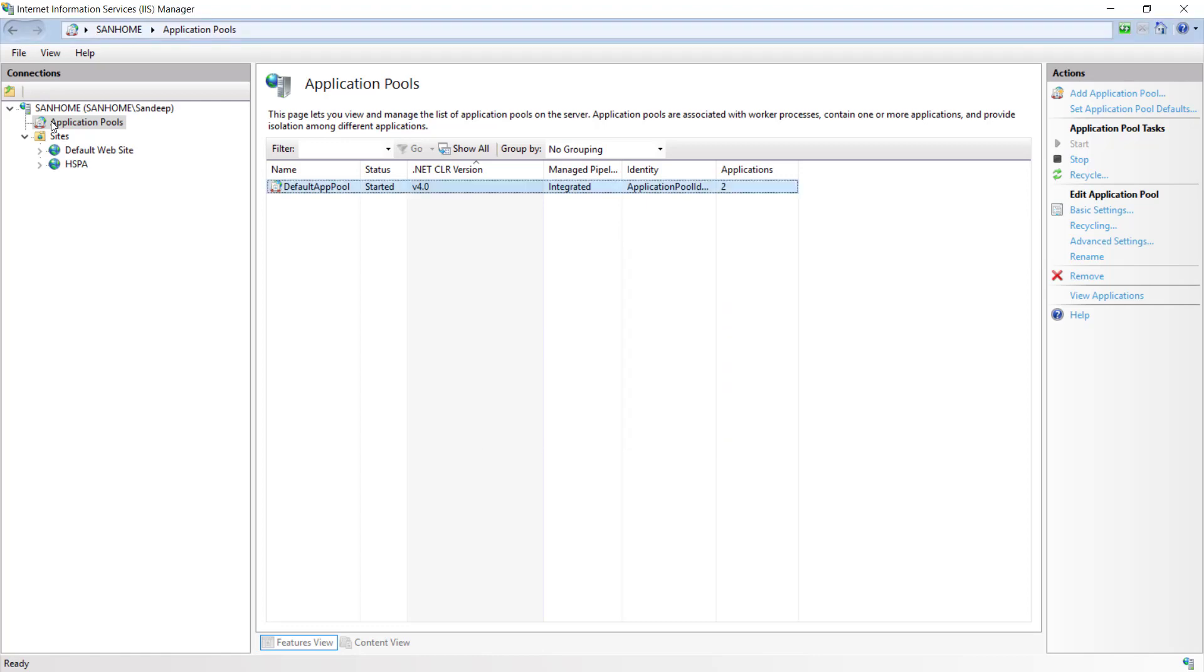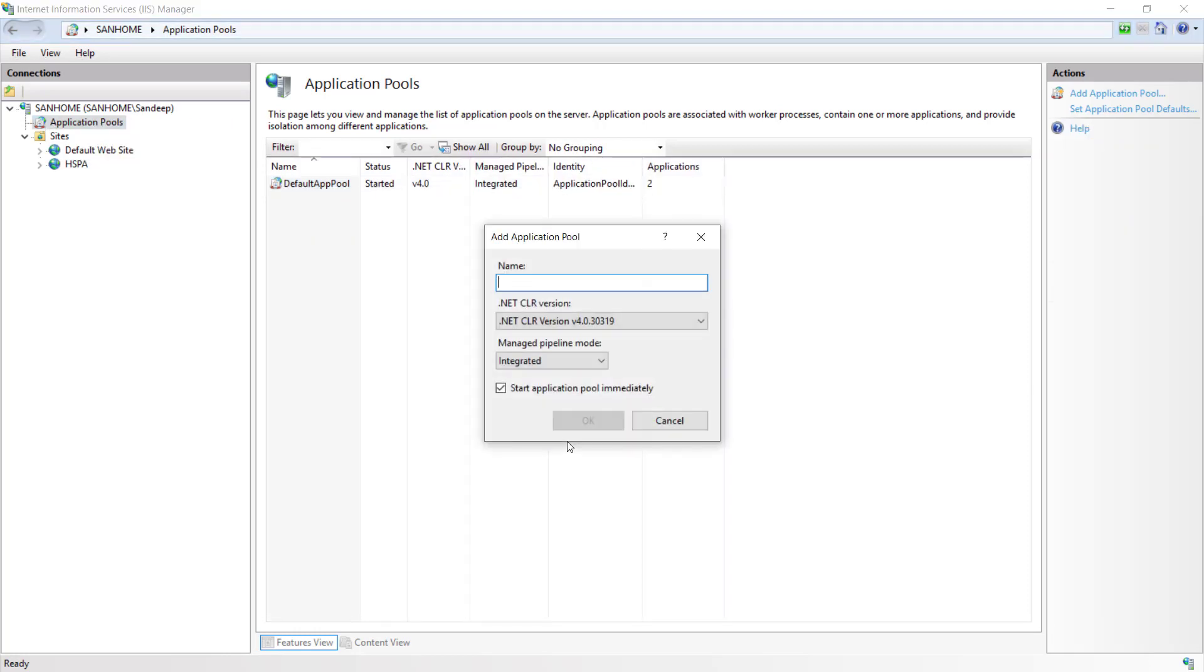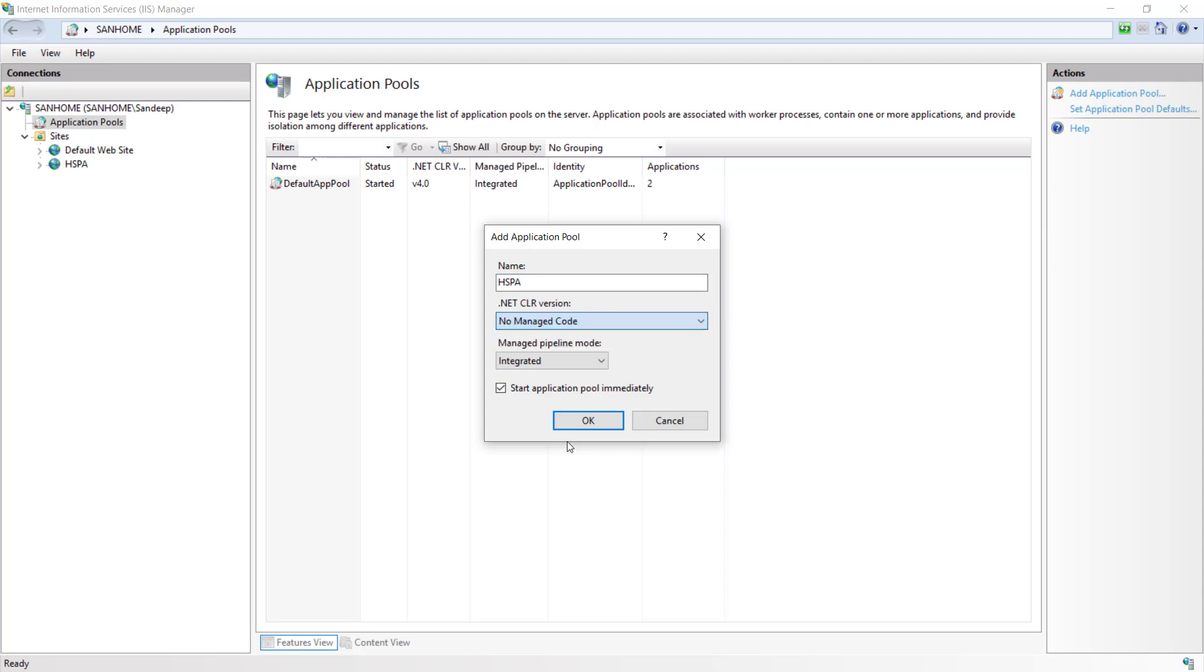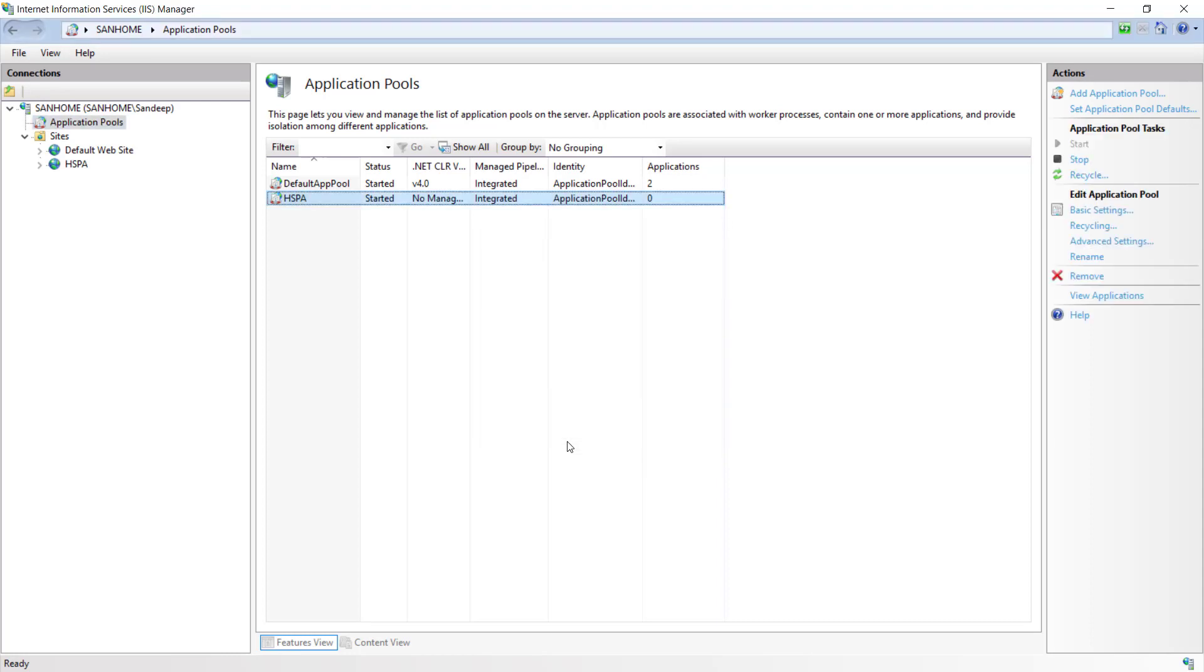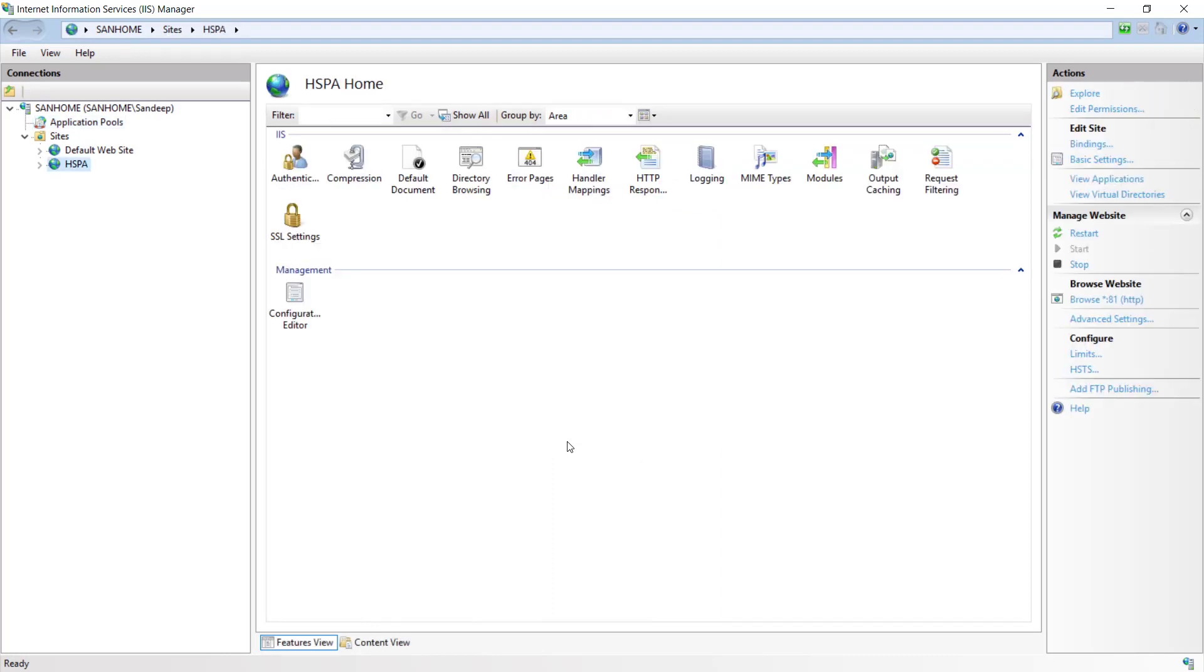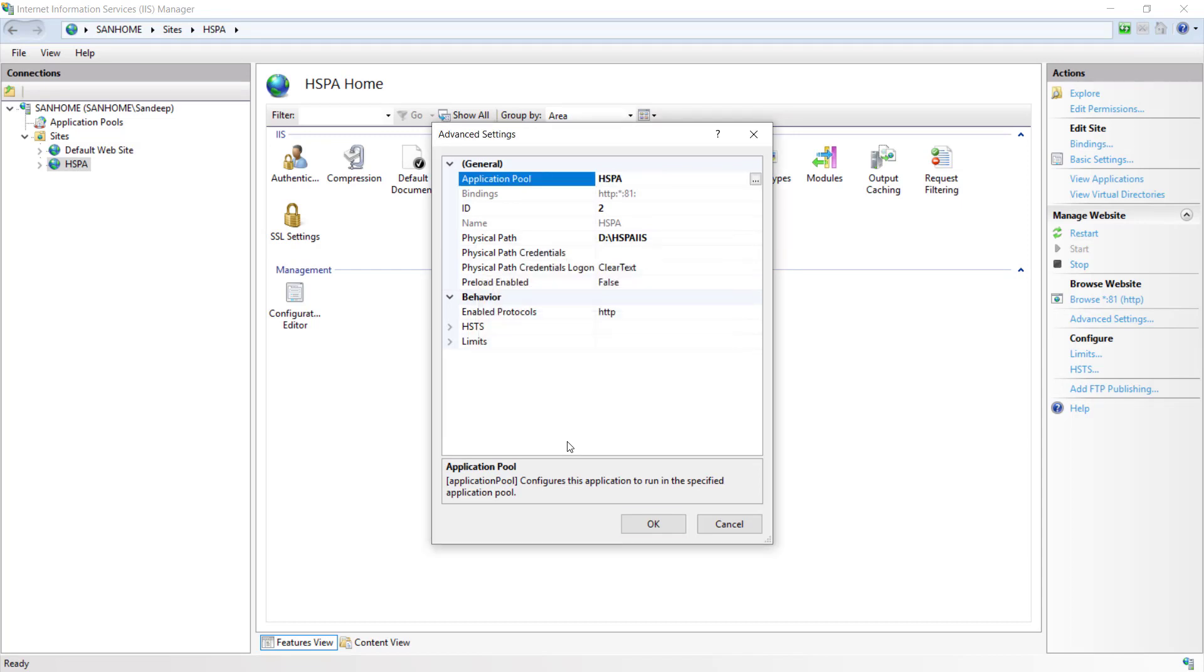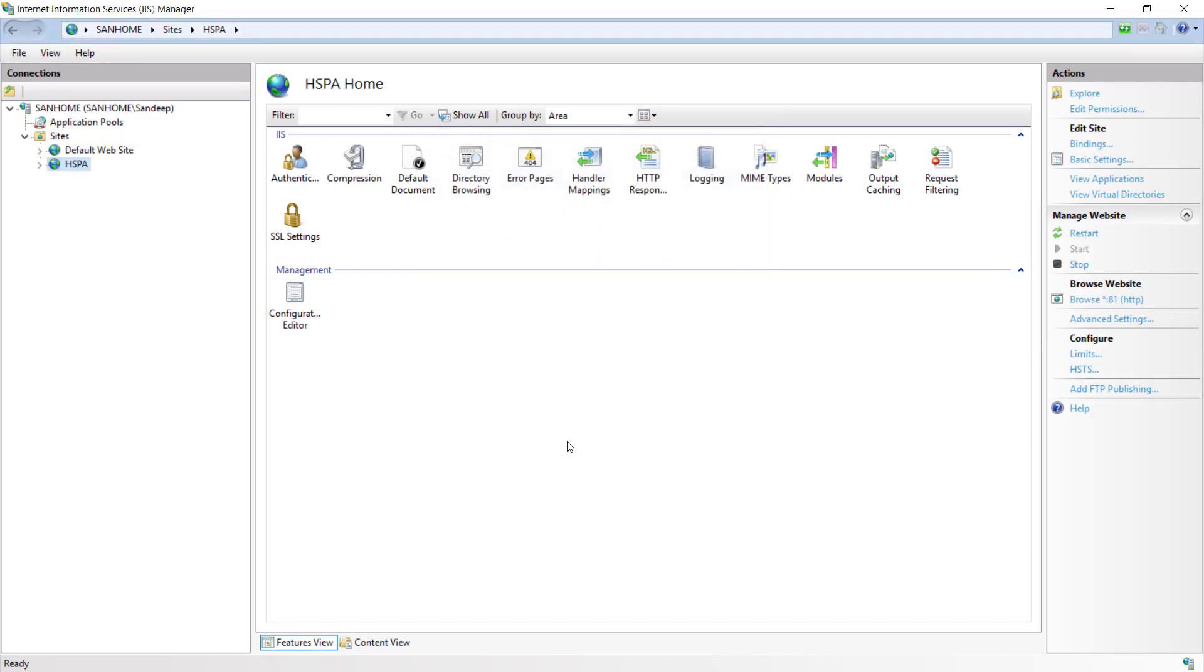On the production server where multiple applications are hosted on the default pool for different frameworks, it is not a good approach to change this to no managed on default pool. Instead we can create a separate pool here by right clicking on this node and add a new application pool. Let's give it a name HSPA and select no managed code here. Now we can use this pool for our application by going through the advanced settings for a site and set it to HSPA. So hope now you have a good idea on publishing our .NET Core applications on IIS and you can easily troubleshoot the problem on production server.